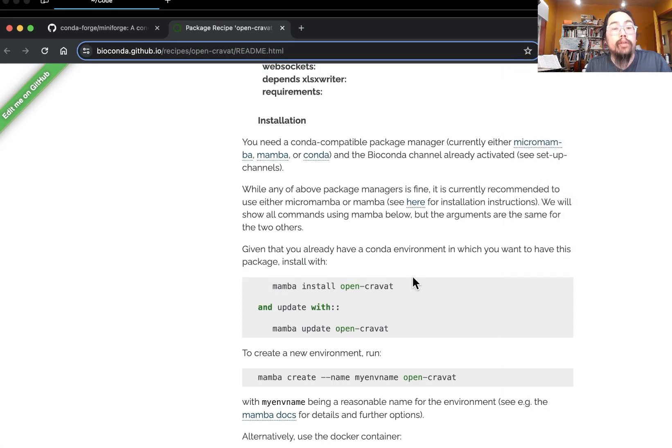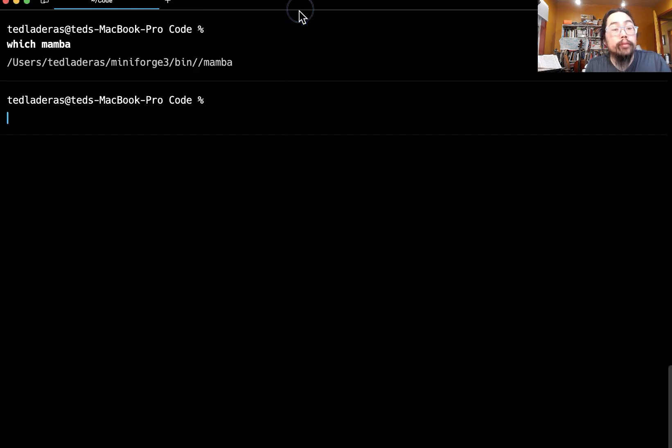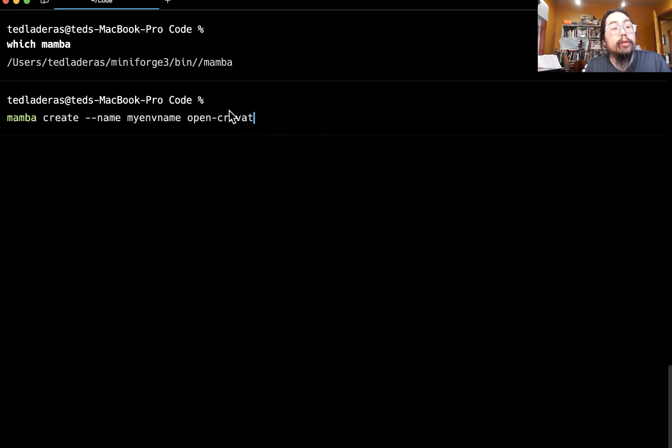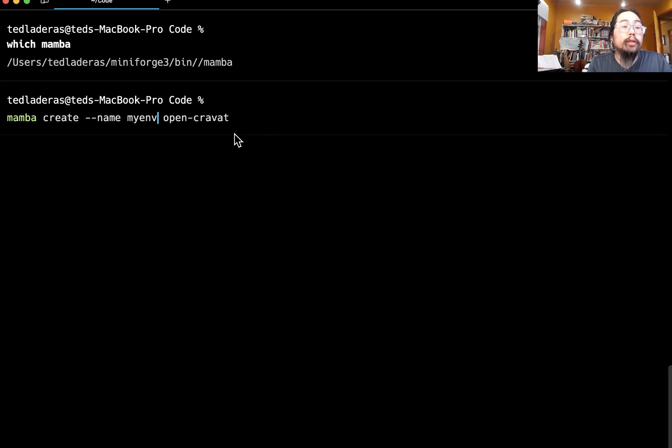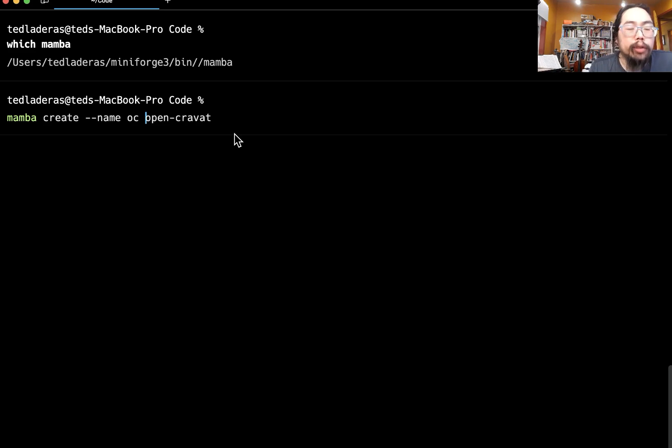So remember, it's going to be this mamba create dash name. So let's do that. So I'm going to name this environment OC. So again, this is going to create the environment and it's also going to install open cravat into it.